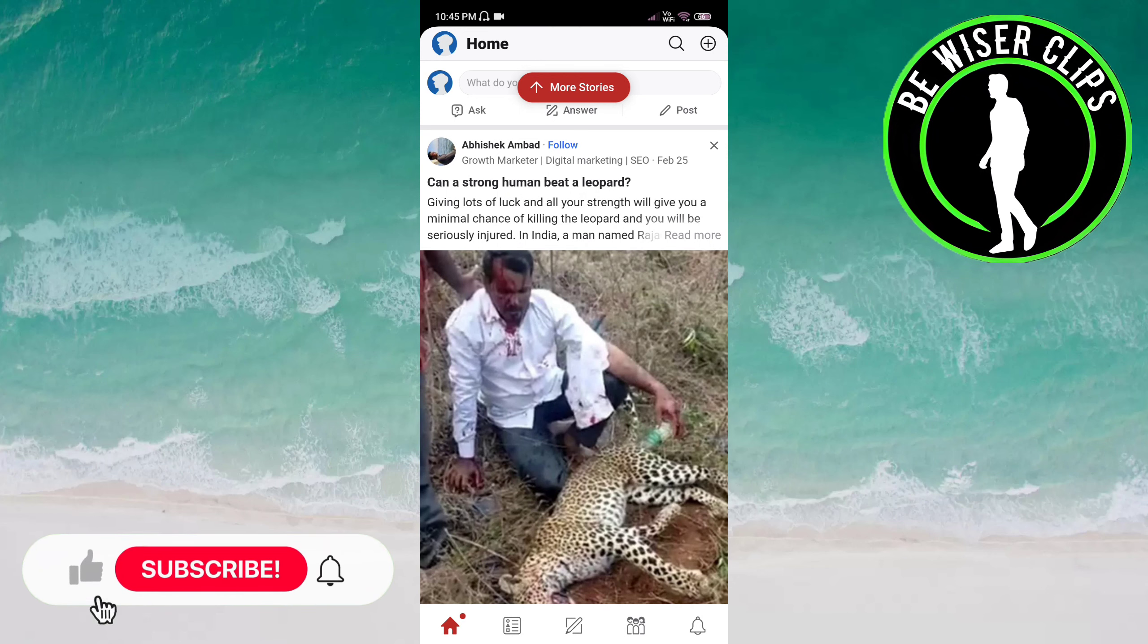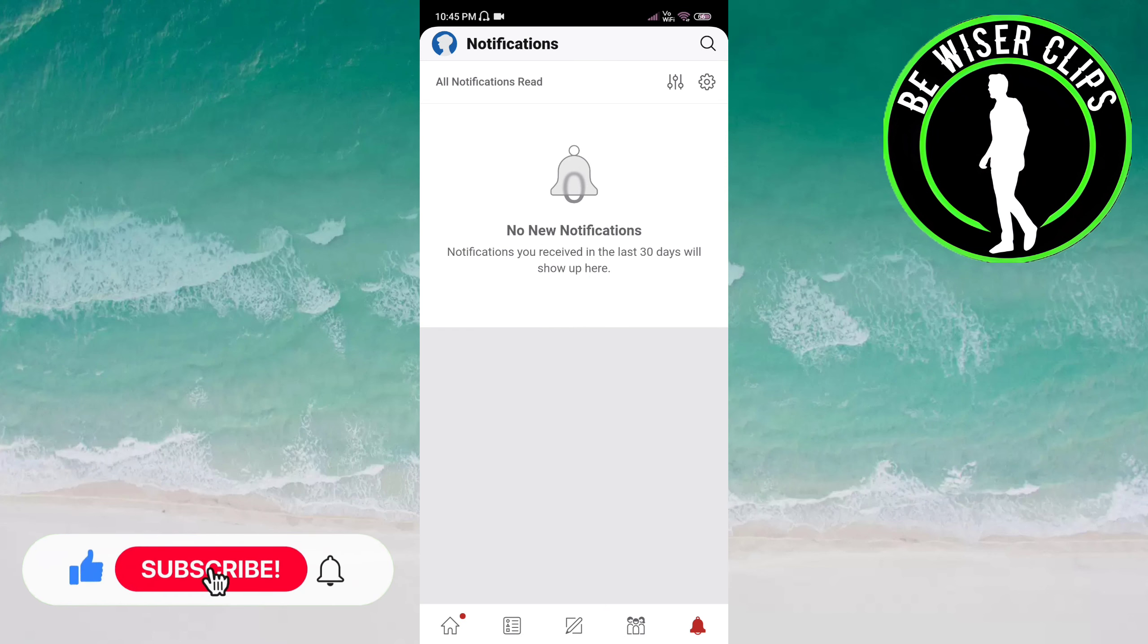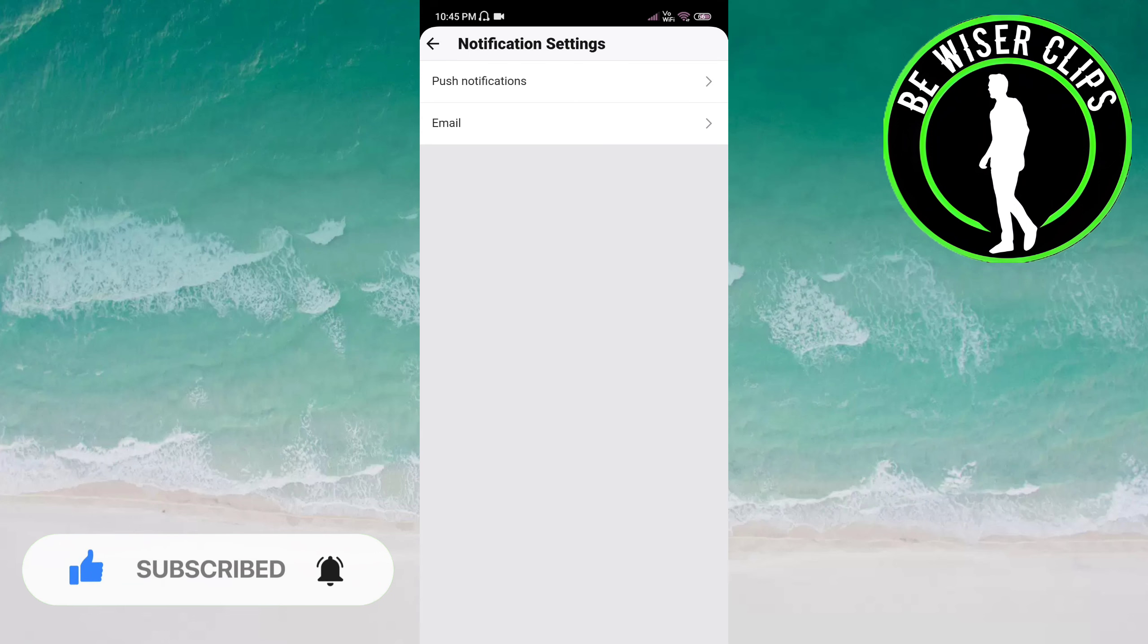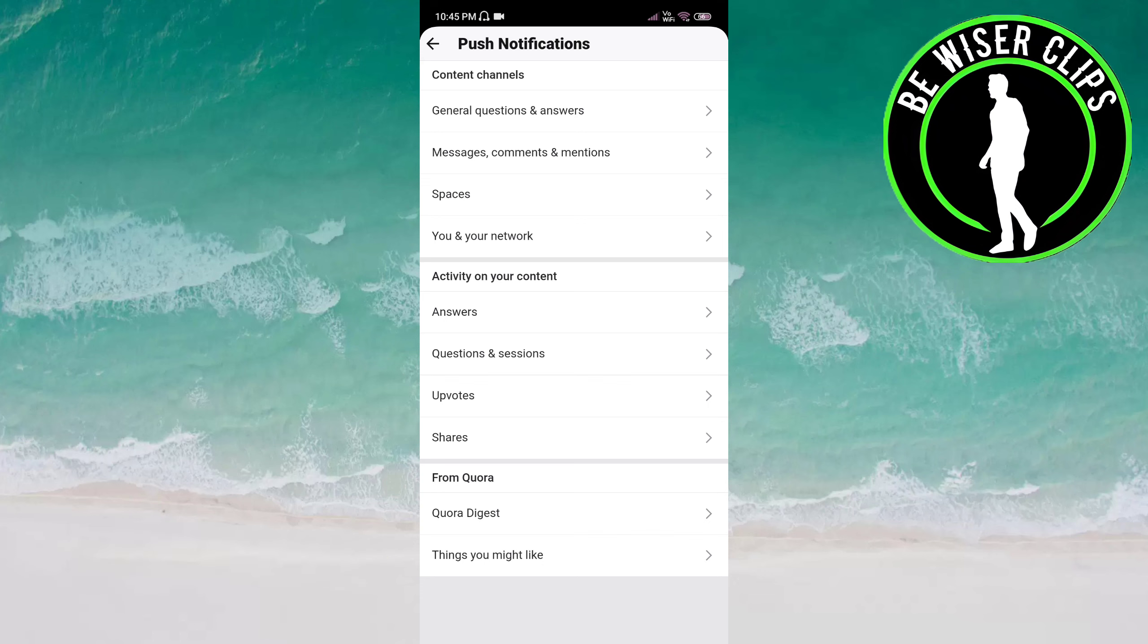Go to the settings icon on top of the screen on the right side. Now you have to choose push notifications. Here you have to click Answers under the Activity on Your Content category.